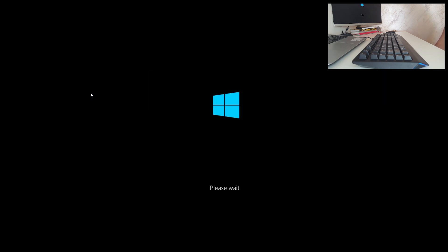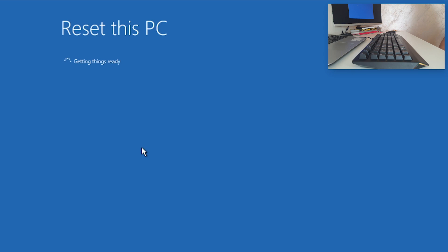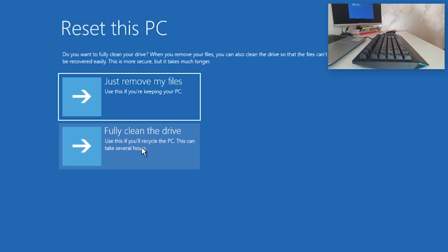Now all you need to do is wait. You now have two options: Cloud Download or Local Reinstall. We will choose Local Reinstall. This depends on the version of Windows that you have. Now it asks you again, would you like to remove your files or to fully clean the drive? We will go to Fully Clean the Drive.